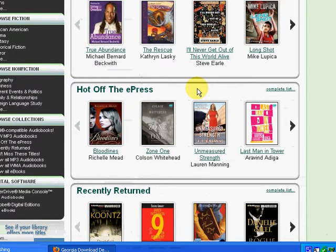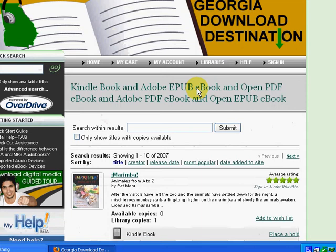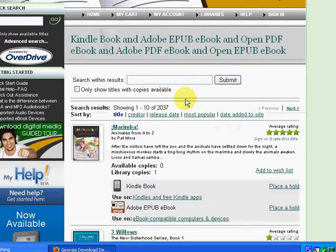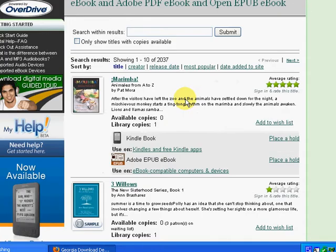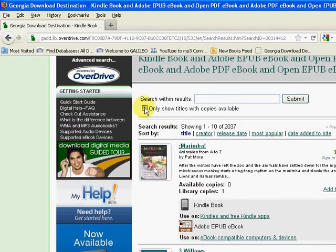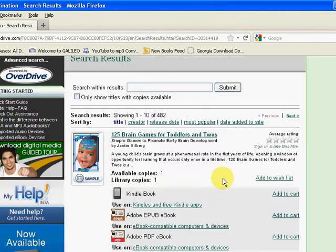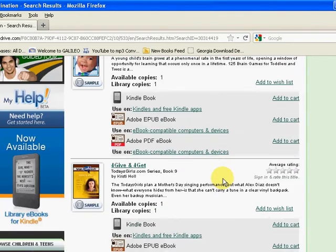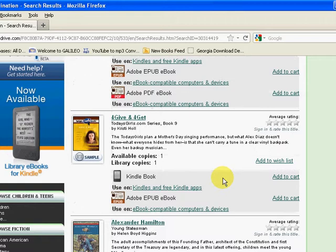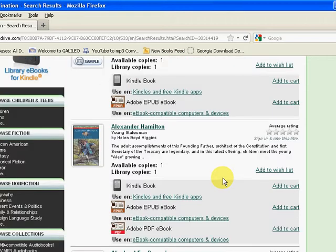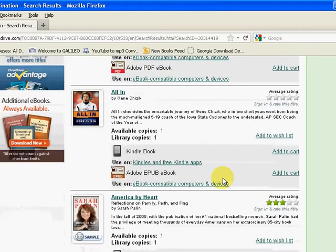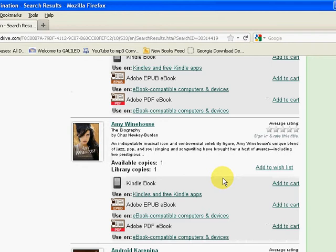You can limit your results to only those titles which are available by putting a check mark in the box and clicking Submit, and that's going to return just those e-books that are currently available to be checked out.